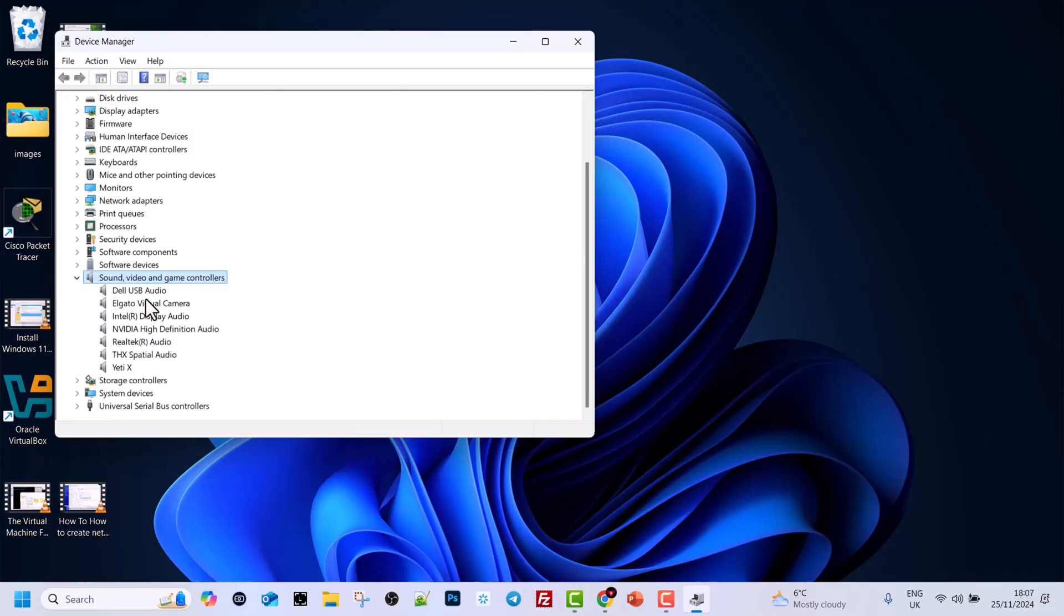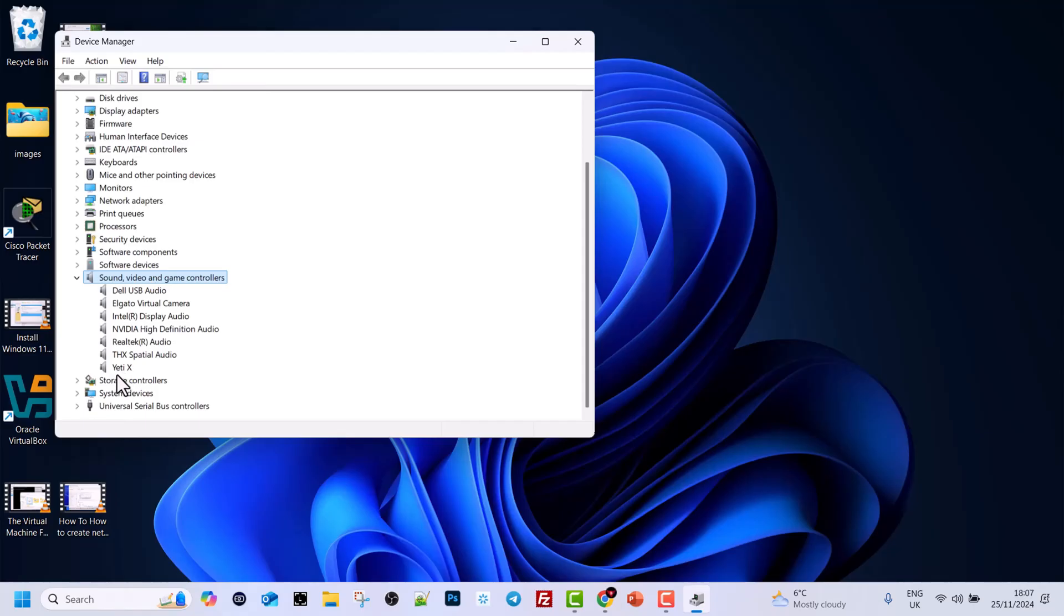As you can see, I have here Dell USB audio, Elgato virtual camera, and you can update audio drivers for all of them. Depending on what device is not working, you can update its audio drivers. For example, let's say that my Yeti microphone is not working.